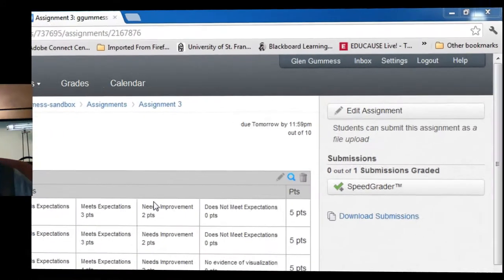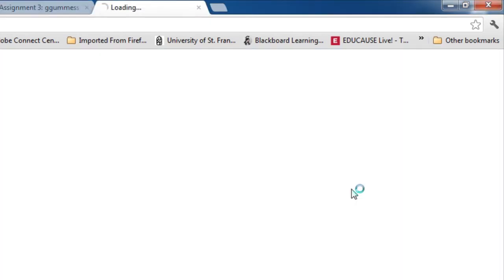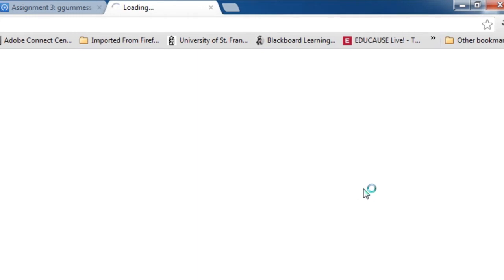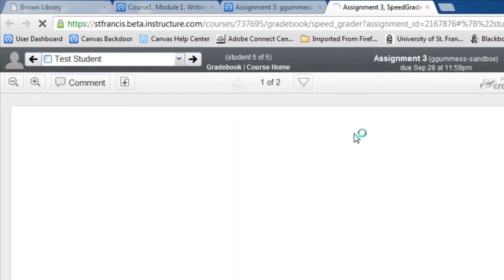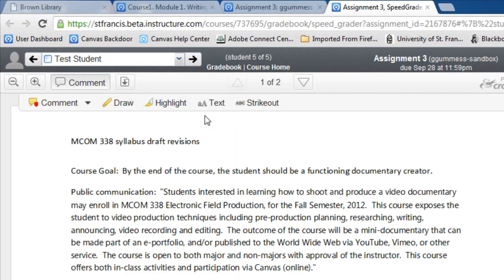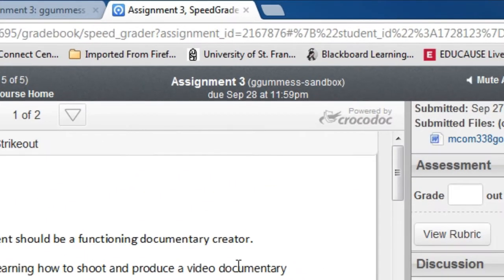Here you are looking at an assignment, and one submission is ready for grading. So you click the speed grader, and this document, turned in by Test Student, is shown by a preview application called Crocodoc.